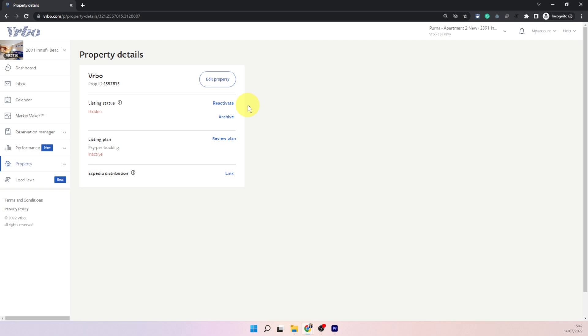The third thing is how do you delete a listing on VRBO? There is no such thing as delete but you can archive a listing that is as good as a delete but it doesn't permanently delete it. When you archive a listing you can still access it and I will show you from there but archiving is all you can do there is no way you can delete a listing on VRBO.